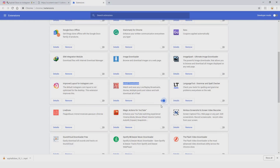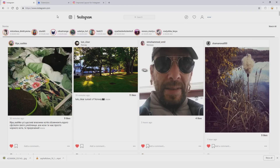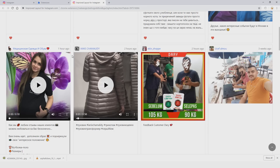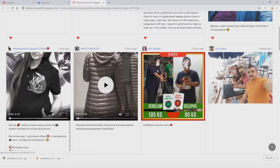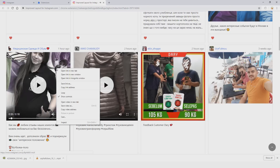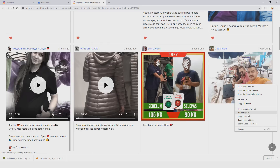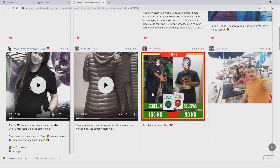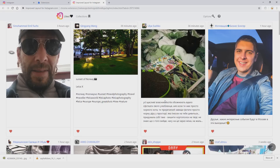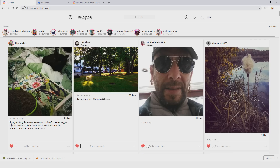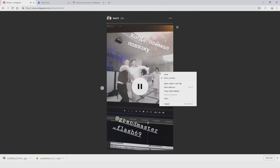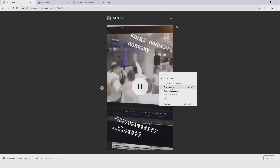The second extension I want to show you is Improved Layout for Instagram. With this extension we can see Instagram in a completely different layout. If I choose any video, I right-click and now I can save video as. I can also save images using save image as, so you have all the possibilities for saving any kind of content from Instagram. Also, if you want to save from Instagram stories, just choose any story, right-click on it, and you can save the video.